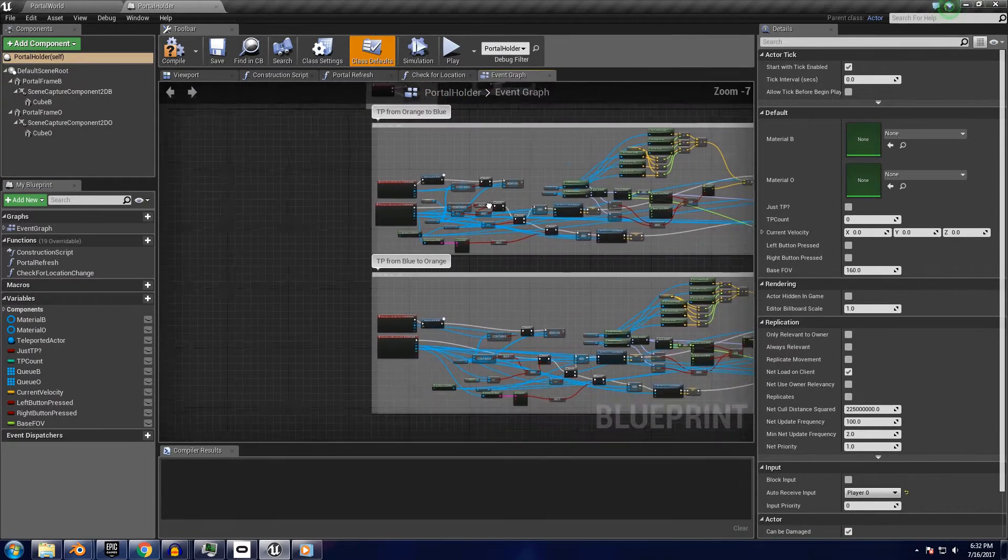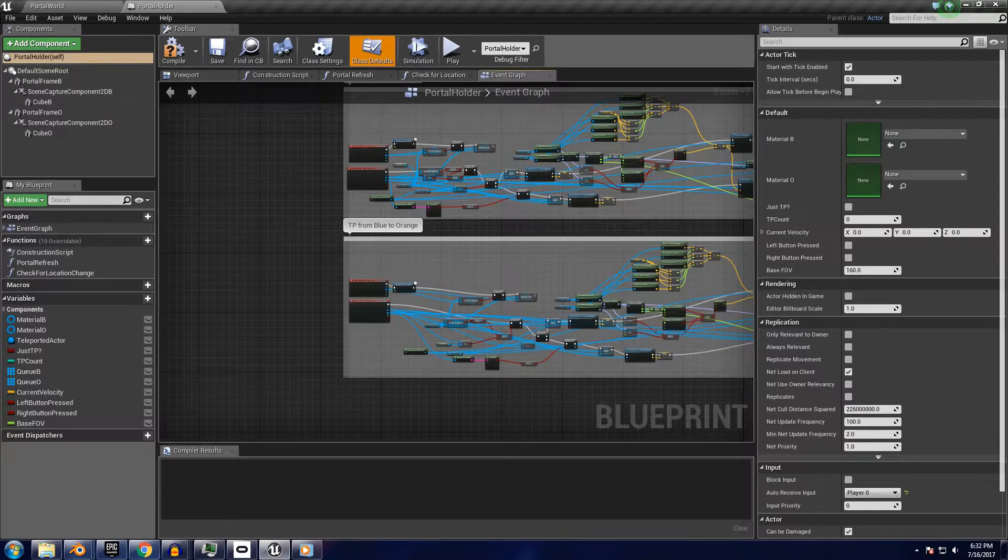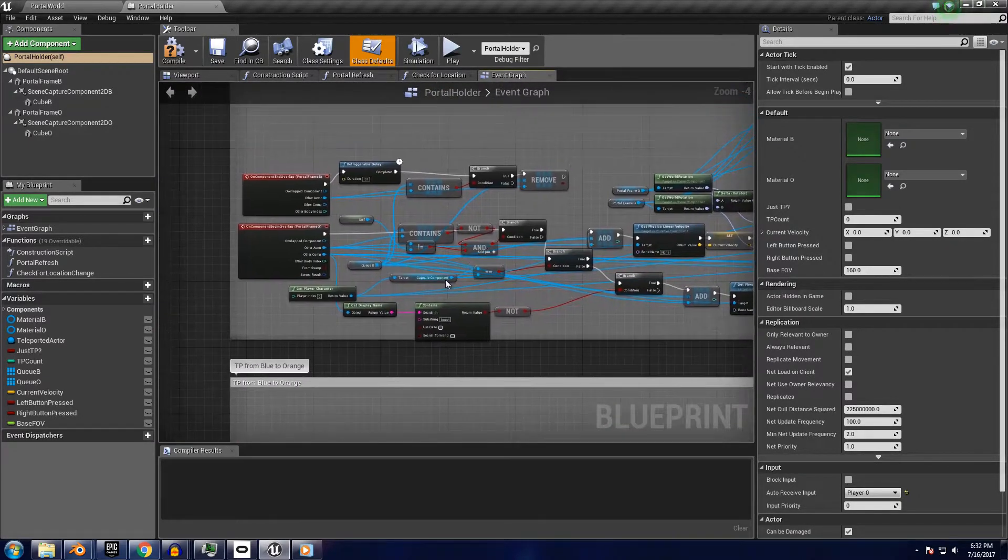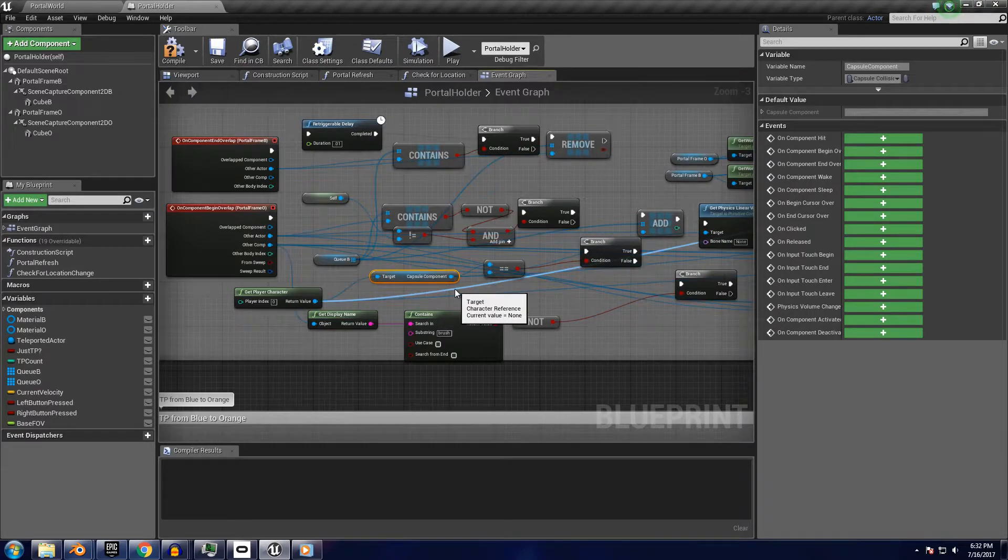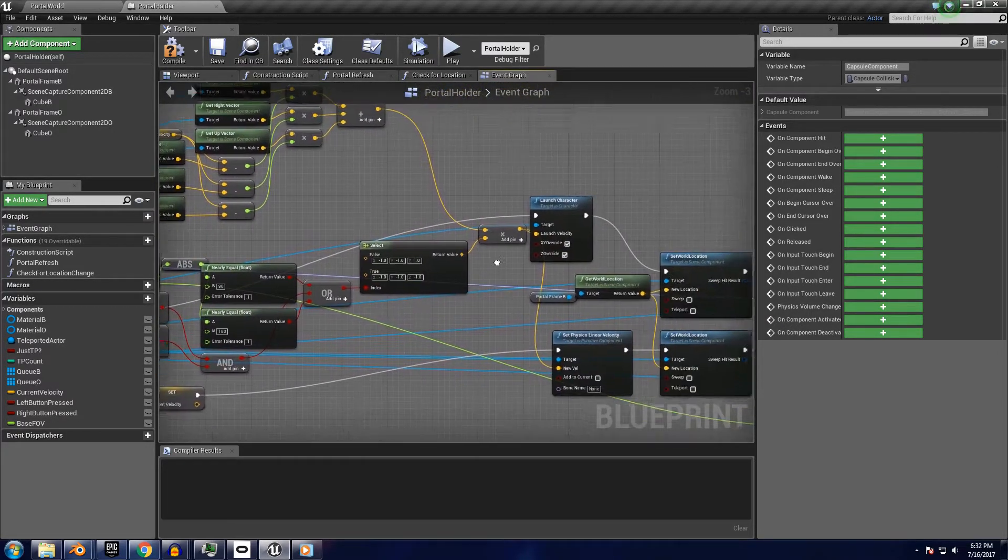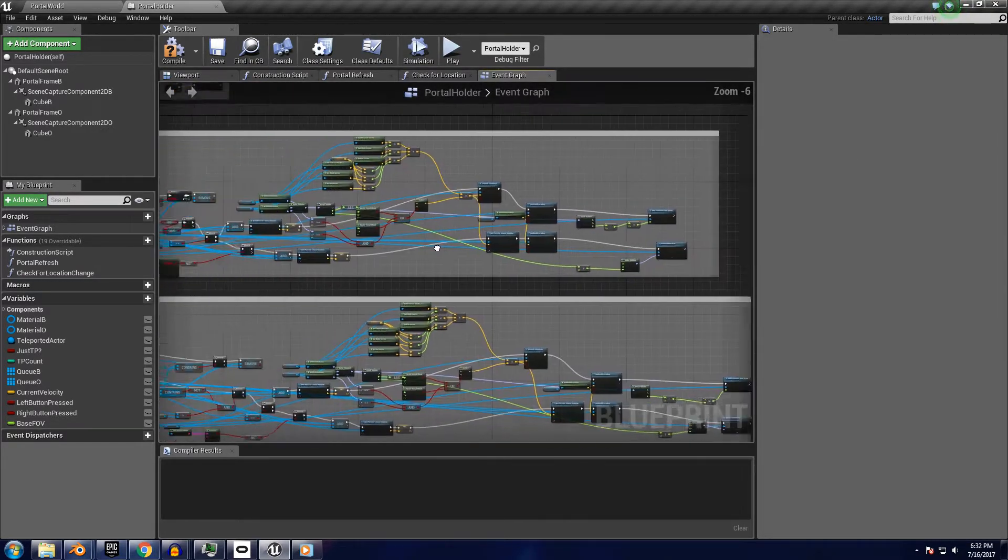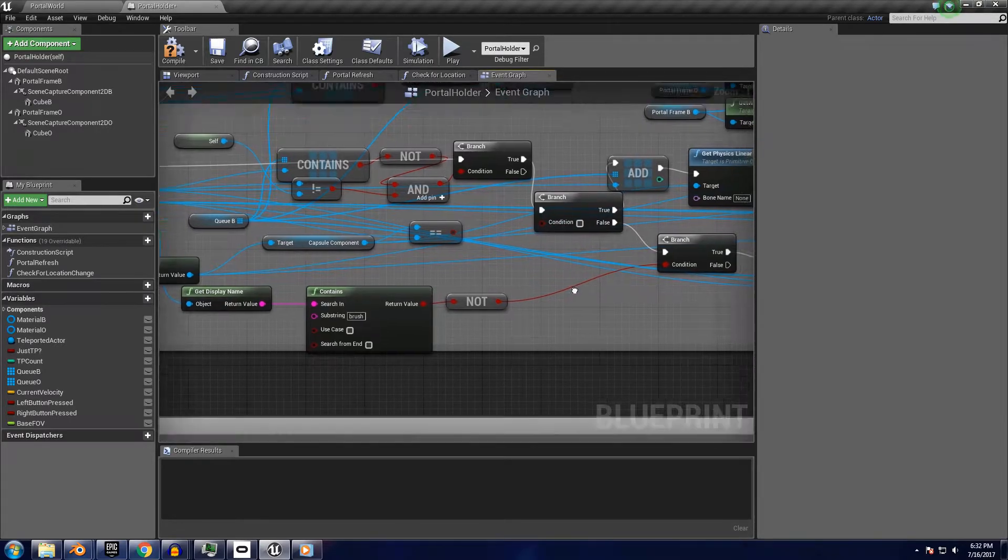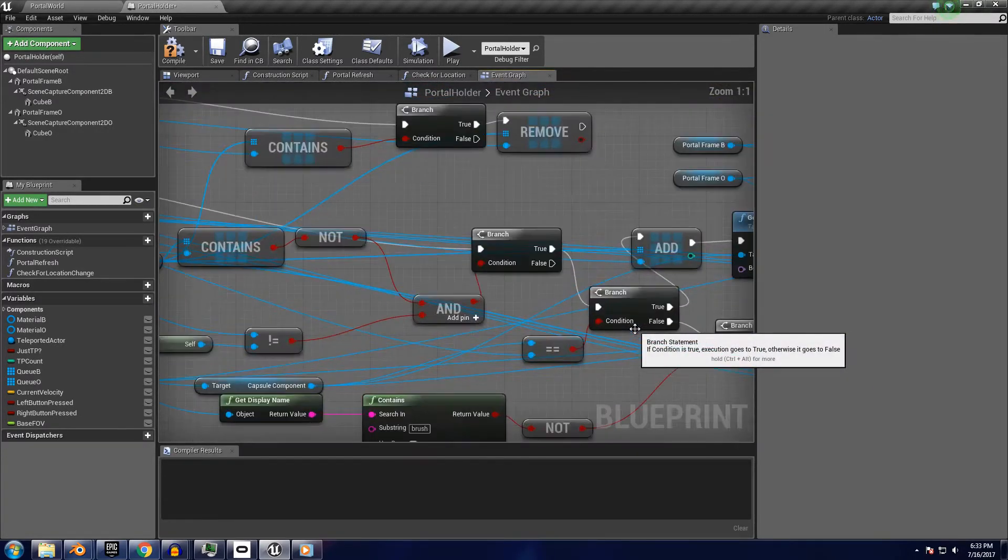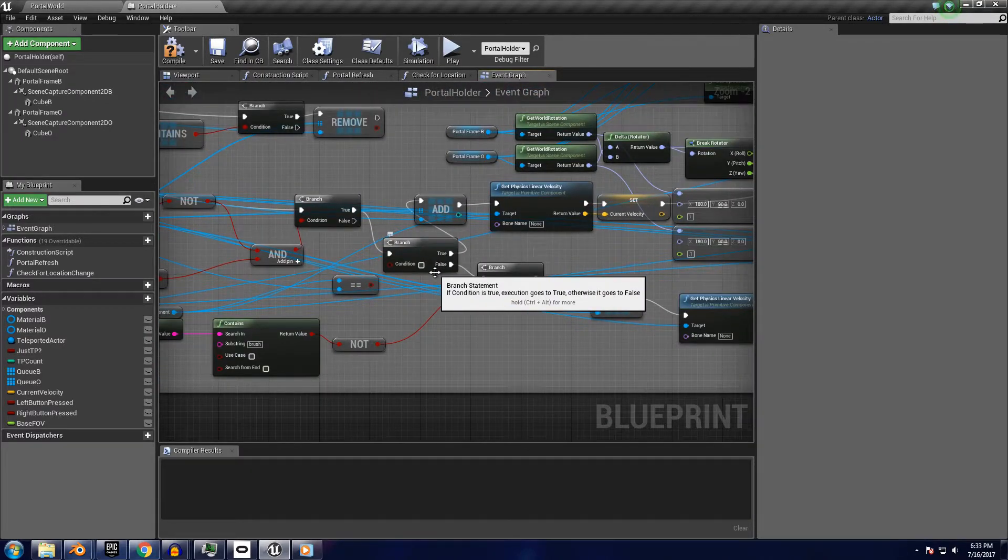Then next up, we have the source of almost all the errors you might have in your game, especially if it isn't based on the first person starter content. In order to teleport the player properly here, I directly reference the capsule components of the player character, as well as using special nodes such as launch character and add controller yaw input. I found that removing this boolean condition right here on both of the large teleporting blocks solves this problem, though you may have to rewrite this section if your character doesn't teleport properly.